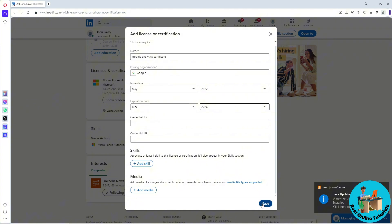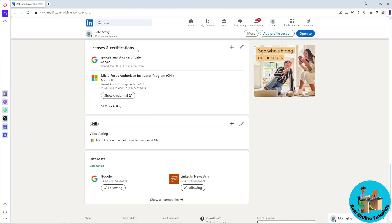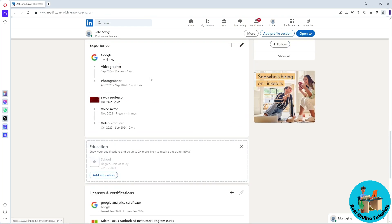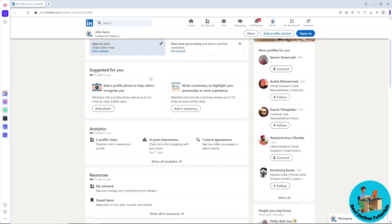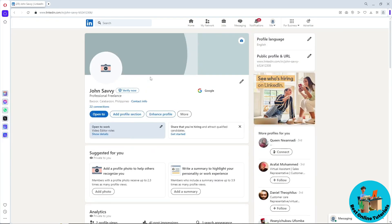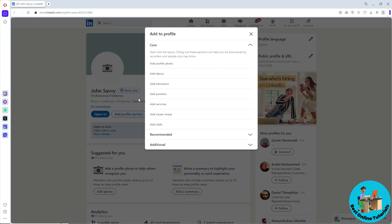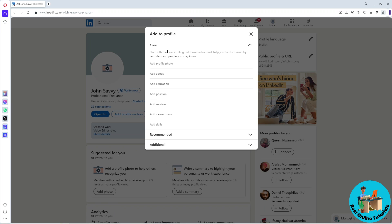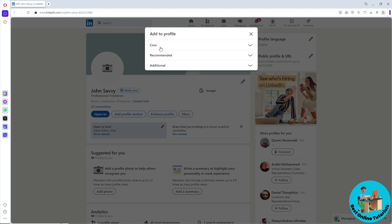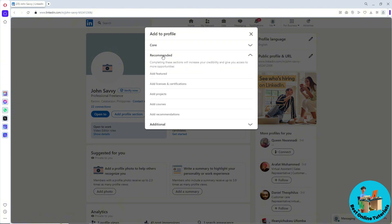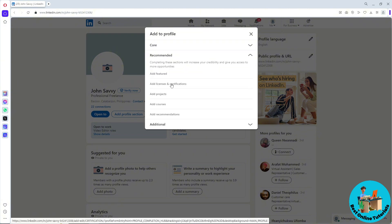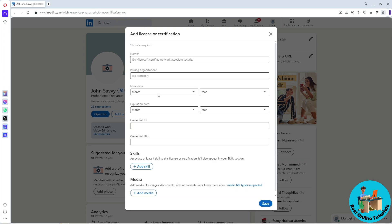If you don't have a Licenses and Certifications tab, you can go to the top and go to your profile. Go to Add Profile Section, and then go to Recommended. You'll have three options, but go for Recommended. From here, click on Add Licenses and Certifications, and after that it will be the same process.